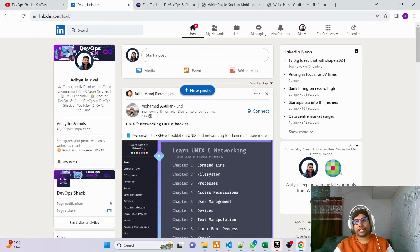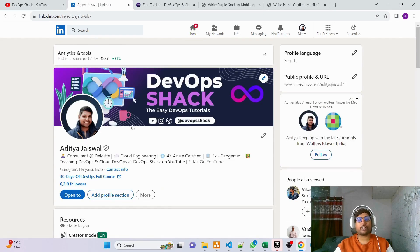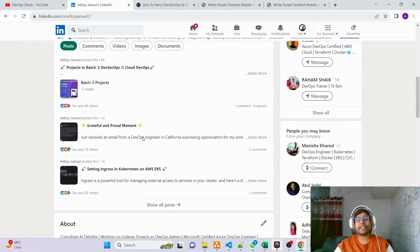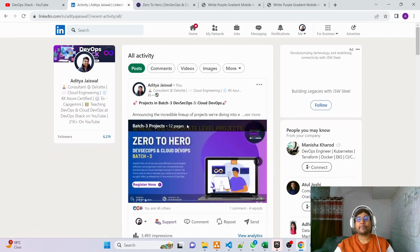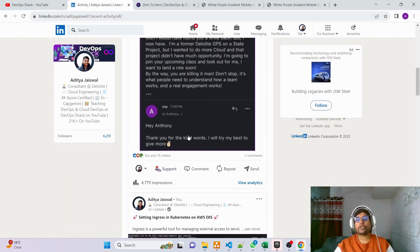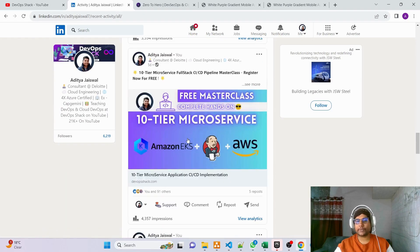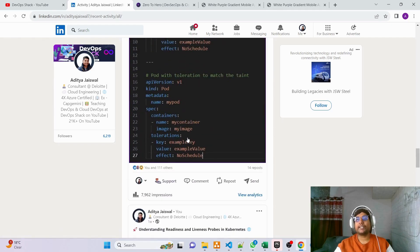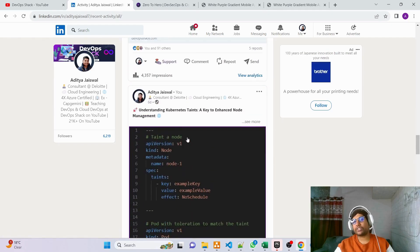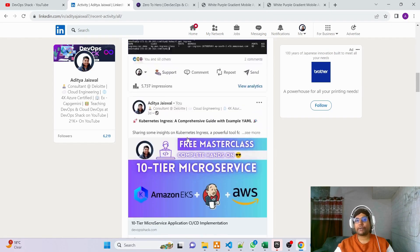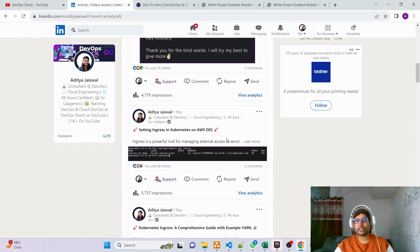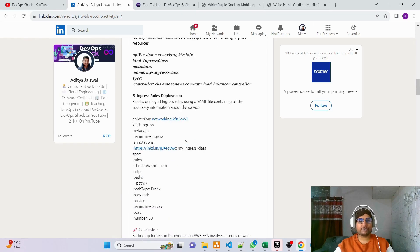Some of you are already connected with me on LinkedIn — if you're not, you should definitely connect. I post a lot of things specifically for different steps. For example, recently I implemented ingress and posted the steps there. Everything you need you'll find on LinkedIn.